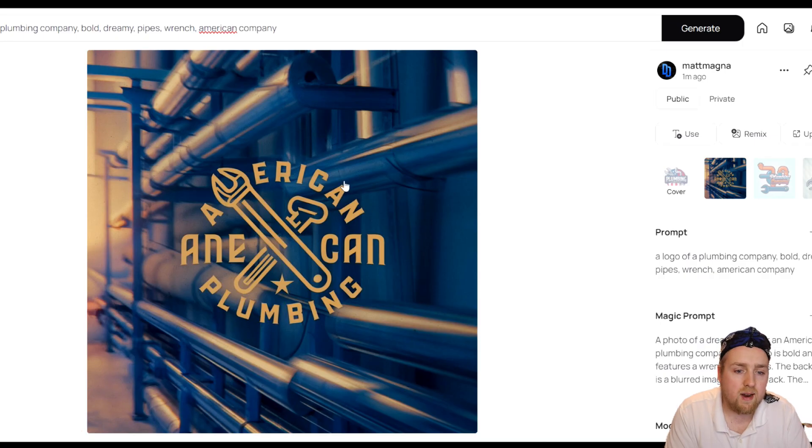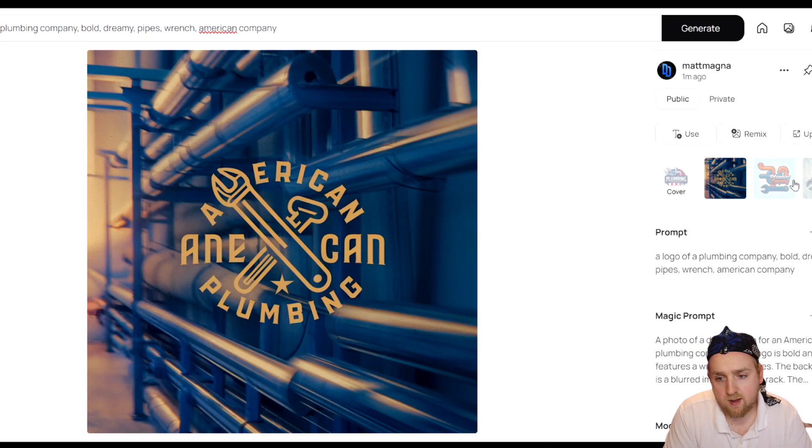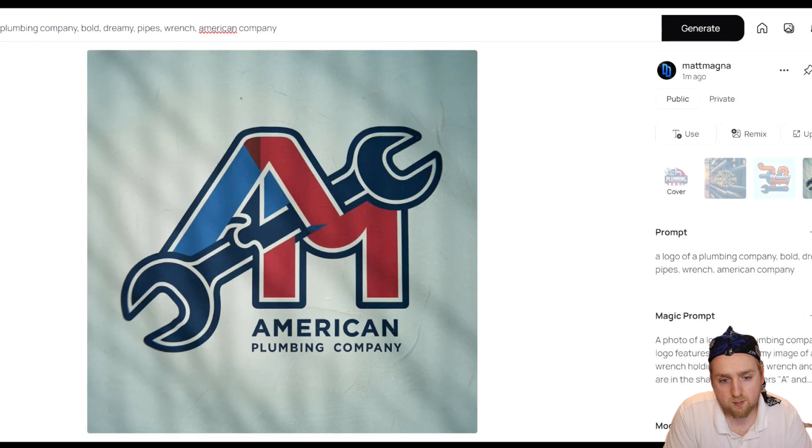This next one is not as good, but they still incorporated the wrench and the pipe. Same here — plumbing company, American plumbing company. All four results relate back to the prompt, which is great to see.